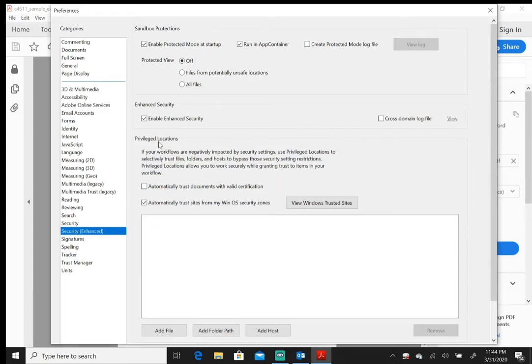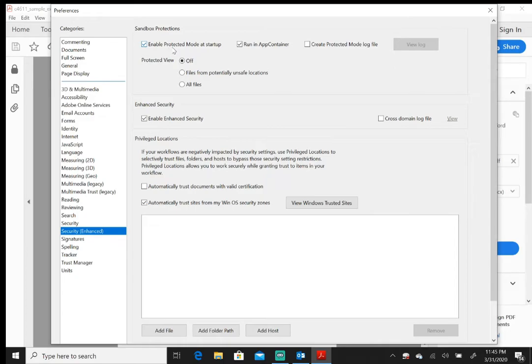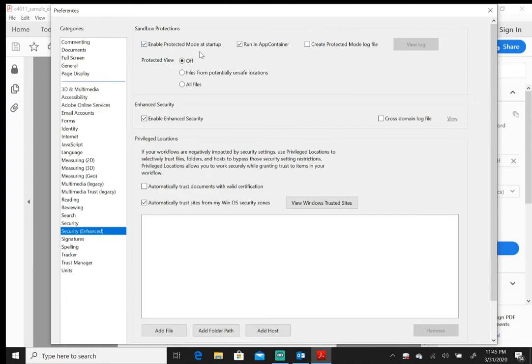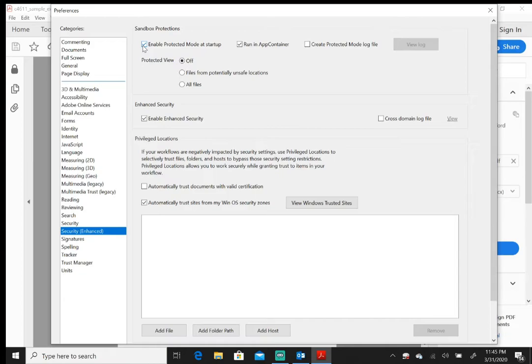From here, you're going to see it says Sandbox Protections. It has three options: Enable Protected Mode at Startup, Run in App Container, and Create Protected Mode Log File. What you want to focus on is this first one right here that says Enable Protected Mode at Startup. By default, this box is ticked. To get you back to speed so your documents open at normal speed, you want to untick this box right here.